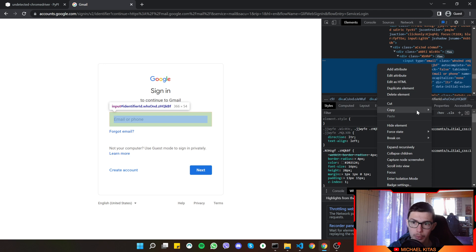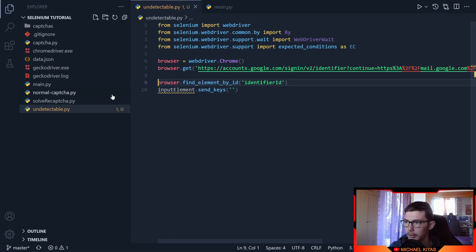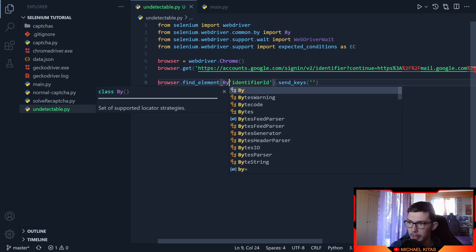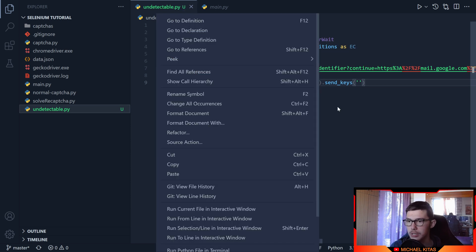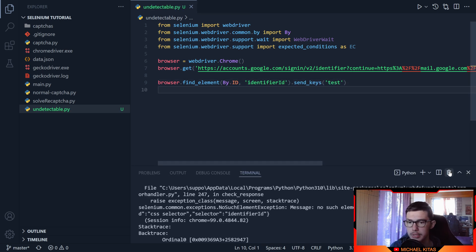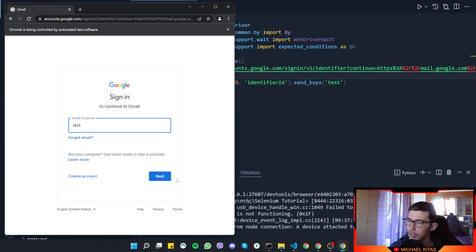We copy the selector from the inspector. Let's replace our ID with the actual ID. We'll find the element by ID and then send keys. Let's replace the method with the new method: find_element, passing 'By' and finding by CSS selector or by ID. We give the ID, send some keys, and run it.